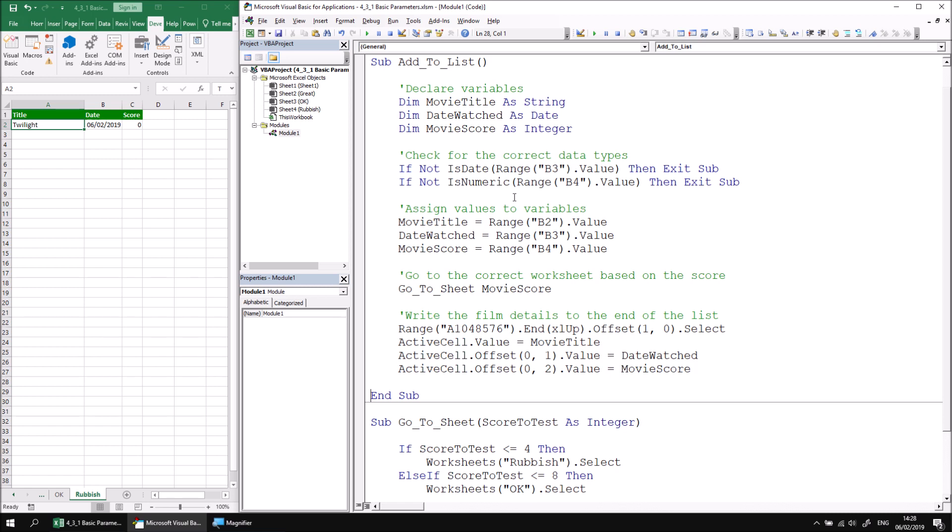Parameters also make it slightly easier to transfer a procedure into a different project or a different module. You don't have to check whether you've copied all of the required module level and public level variables along with it. Parameters also help to avoid cluttering up the IntelliSense list with lots and lots of module level and project level variable names. So although there are a bit more effort to work with, they're definitely worth it in the long run, particularly as you start working in more complex and larger projects.